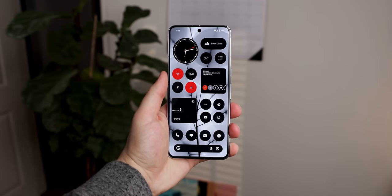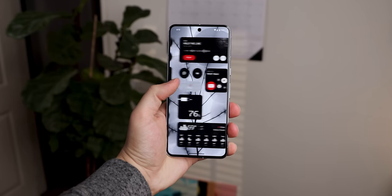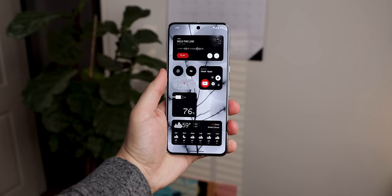Anyways, that's how you get a Nothing OS experience on any Android device. Now you can tap on this video to find out all the exclusive features found within Nothing OS 2.0. I'll catch you guys over there.